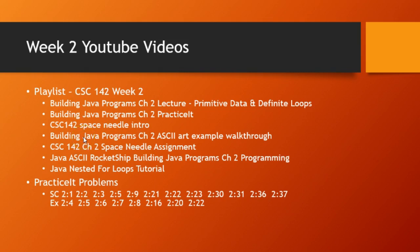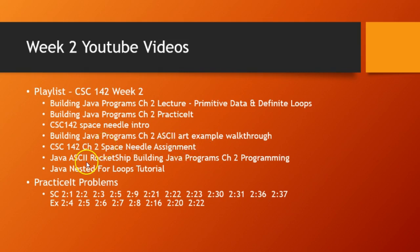Building Java Programs Chapter 2 ASCII art example is a walkthrough of a similar type of problem. And then I talk about the Space Needle assignment. And then I have another walkthrough on the ASCII rocket ship, which is actually problem number 6, I believe. And you can see how I did that rocket ship and then fly it to the Space Needle.